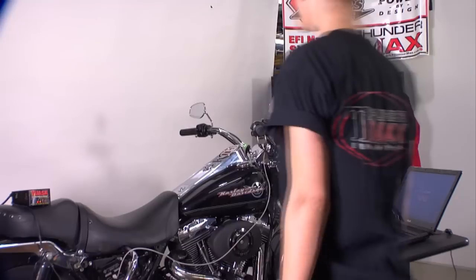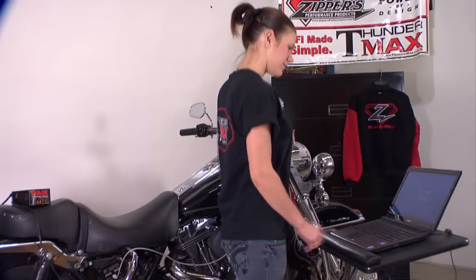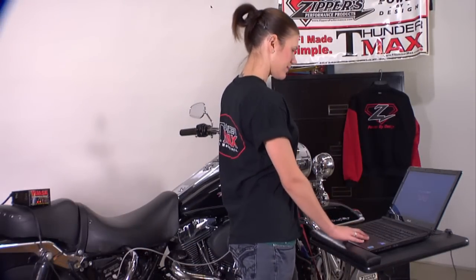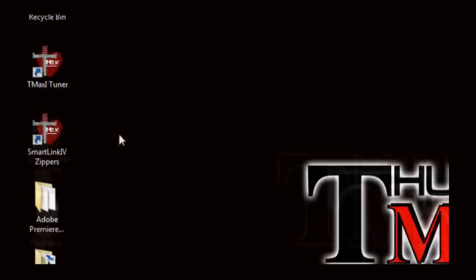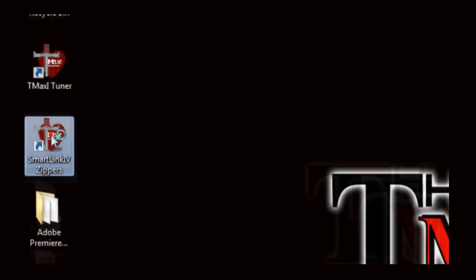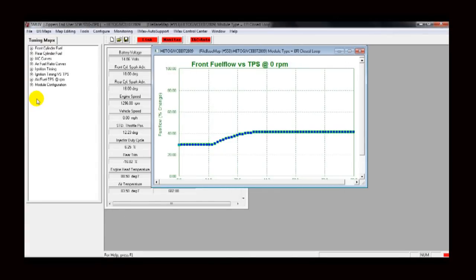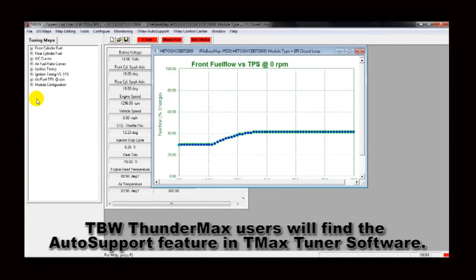Begin by connecting the communication cable from the Thundermax ECM to your PC, then open the Thundermax software. In this video, we are performing the demonstration on a cable throttle motorcycle, so SmartLink 4 is used. The Auto Support feature is also available for throttle-by-wire Harleys in the T-Max Tuner software.